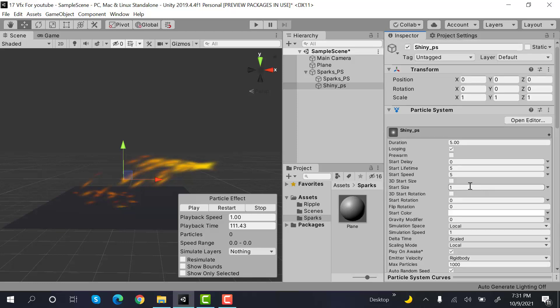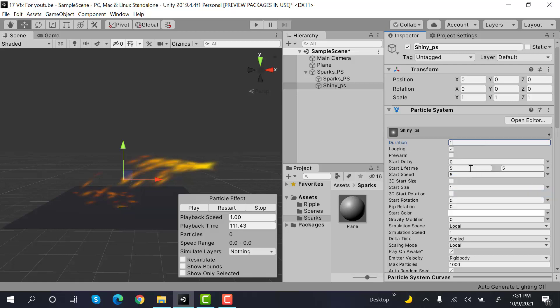After that set the duration to one, lifetime to random between two constants. Values will be 0.3 and 0.6. And set the start speed to zero.